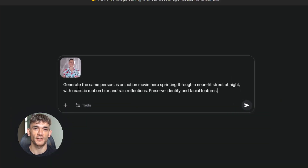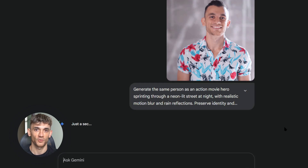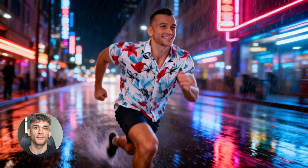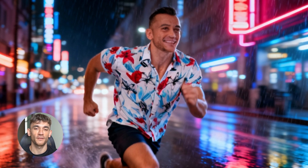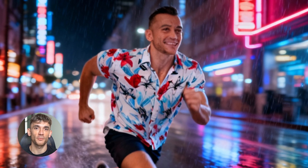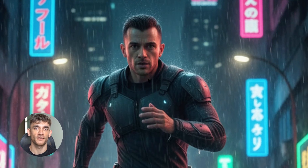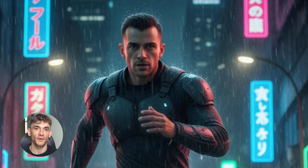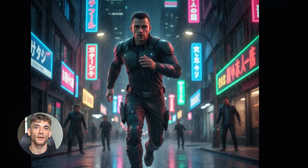Test five was motion and action — I wanted to see how well each model could handle dynamic scenes with movement and special effects. The prompt was: 'Generate the same person as an action movie hero sprinting through a neon-lit street at night with realistic motion blur and rain reflections. Preserve identity and facial features, dramatic rim lighting.' This time Seedream 4.0 came out on top — the action scene looked incredible, the motion blur was realistic, the neon lighting effects were amazing, and the rain reflections looked perfect with my facial features mostly intact. Nano Banana totally failed — it changed my facial features slightly but noticeably, and the action scene didn't look as dynamic. Seedream 4.0 wins test five.